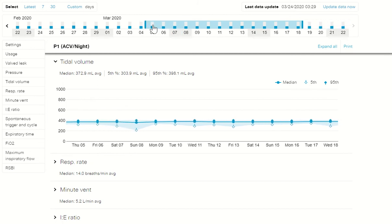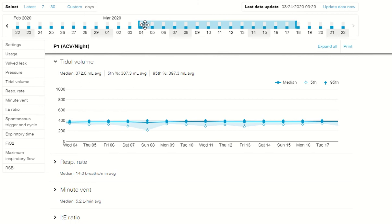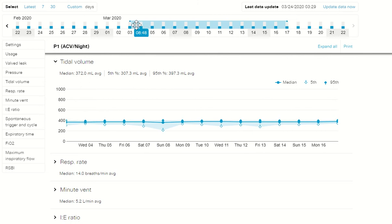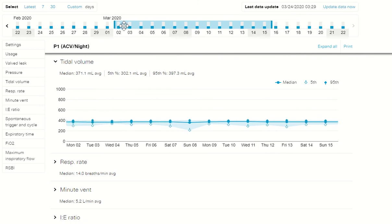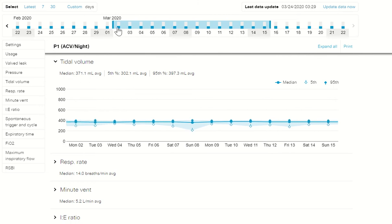When the timeframe is narrowed, graphs update automatically to show a more detailed view.